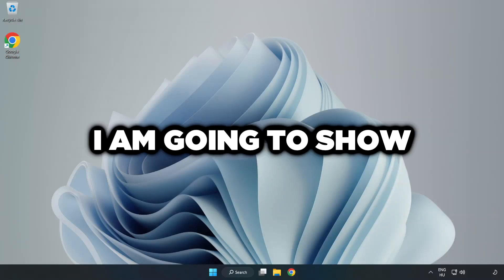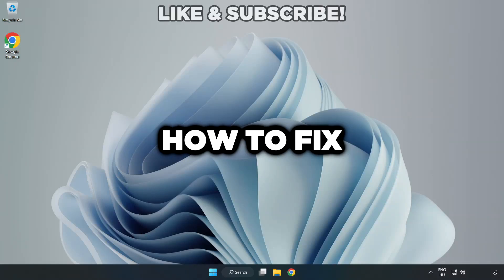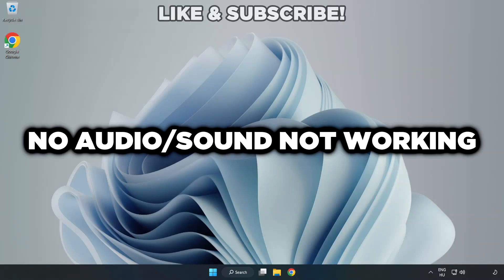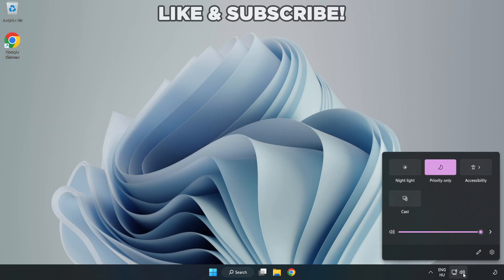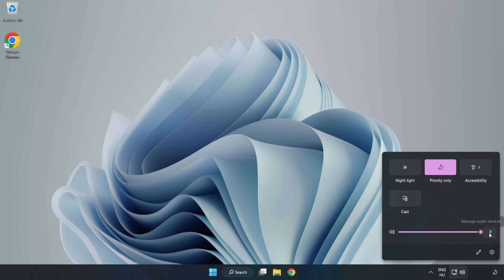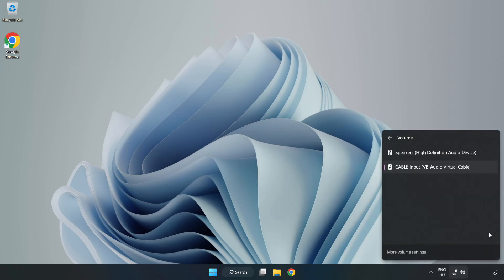Welcome to this video. I'm going to show how to fix no audio, sound not working issues. Click Sound and go to Manage Audio Devices. Select your used audio device.